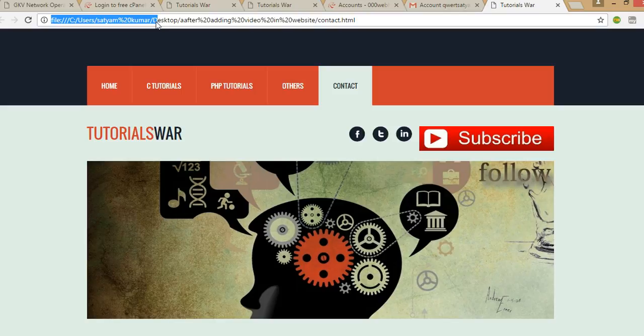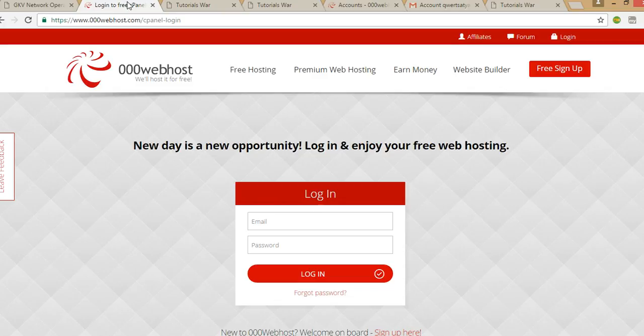First, we need to use a website that provides a free domain. In my point of view I will recommend you 000webhost.com. You can choose whatever you want, but I have too much habit with that one so that's why I'm going to use it. So if you are not logged in, then first you have to go to the login page.